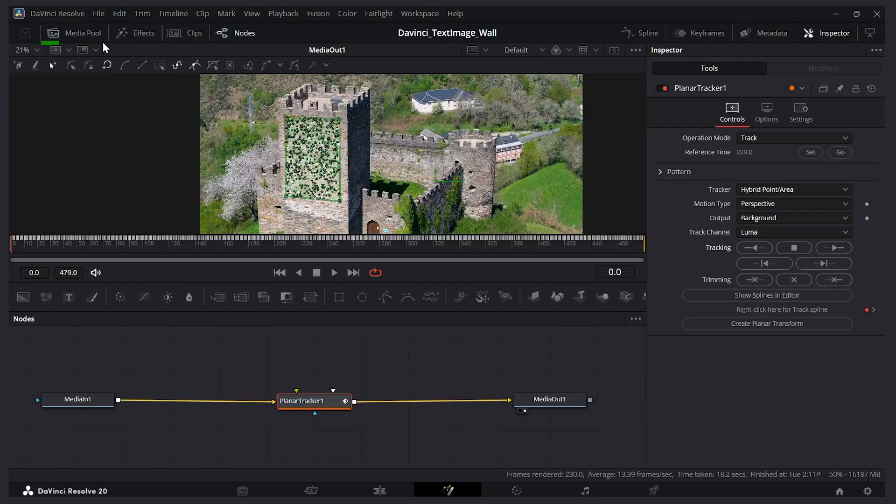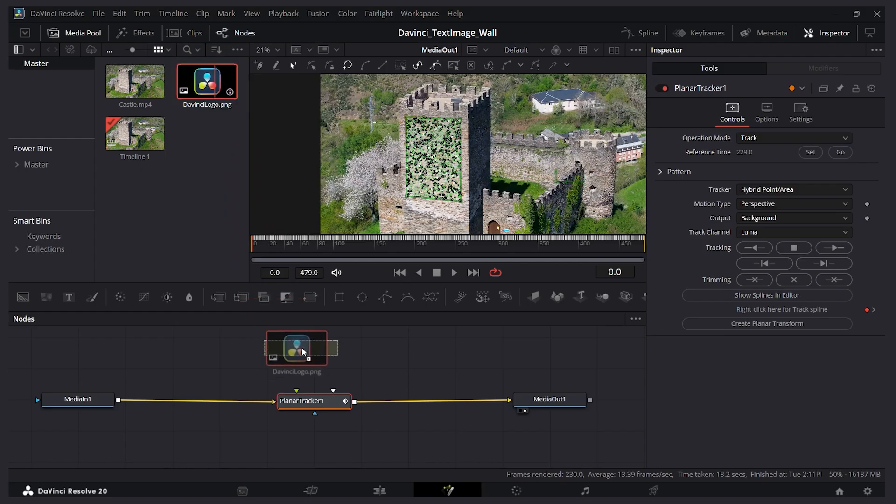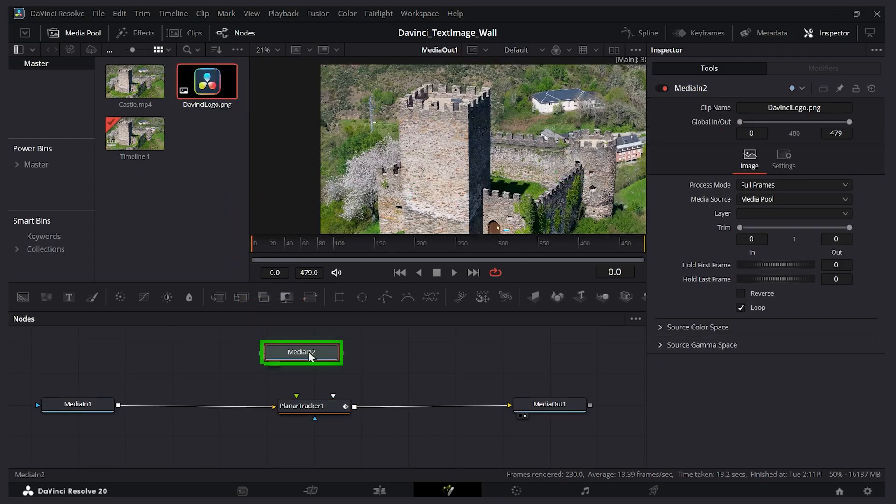Let's bring in our image. I'll expand the media pool. And I have this DaVinci logo here. I'll click and drag it onto the canvas right there. Then I'll close the media pool to give us some space.